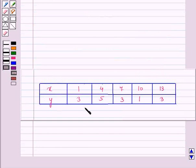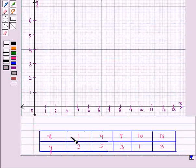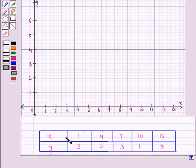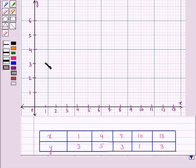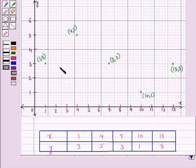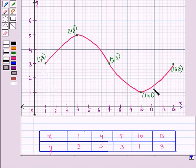Now let us consider the following table and find the periodic function from the given data. We will plot these points on the graph. The first point is (1, 3). Taking 1 on the x-axis and 3 on the y-axis gives us the coordinate (1, 3). Similarly, we plot all the other points, join them, and get this curve.